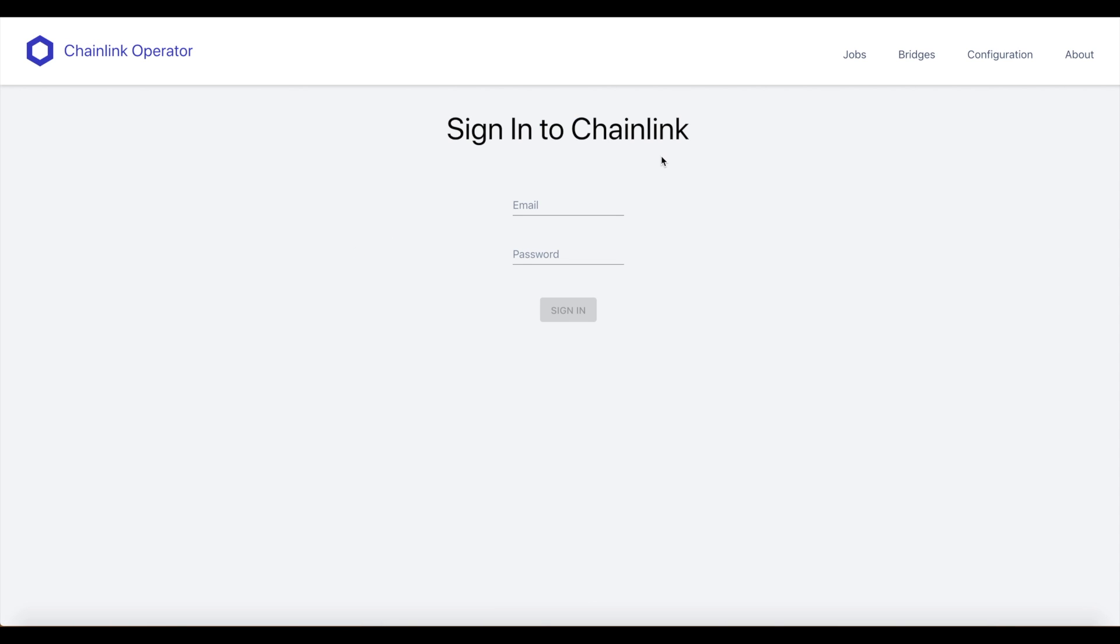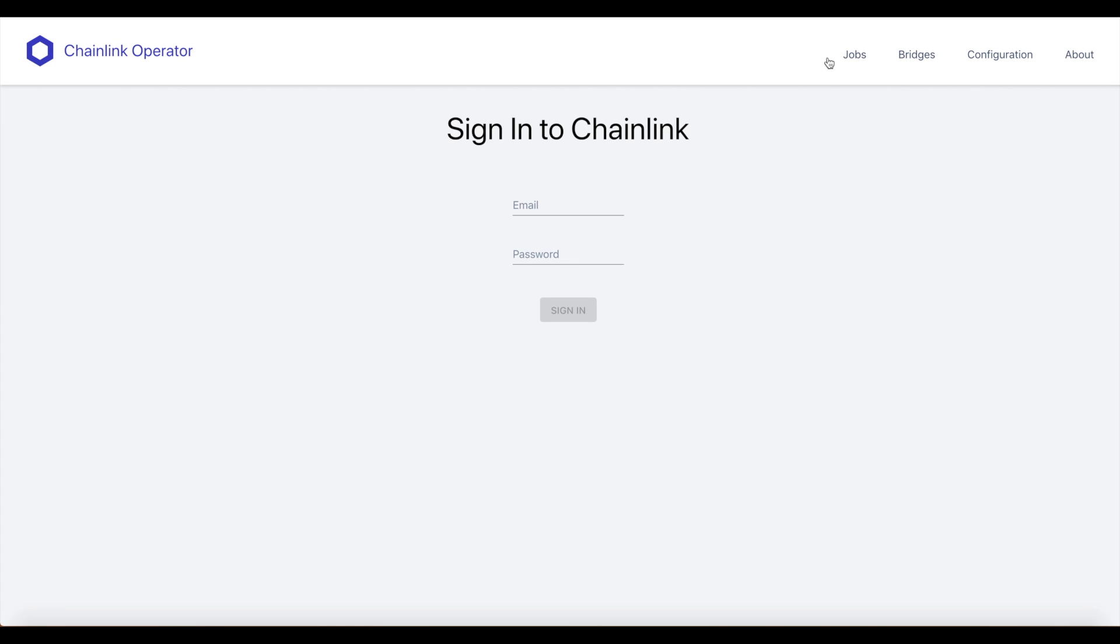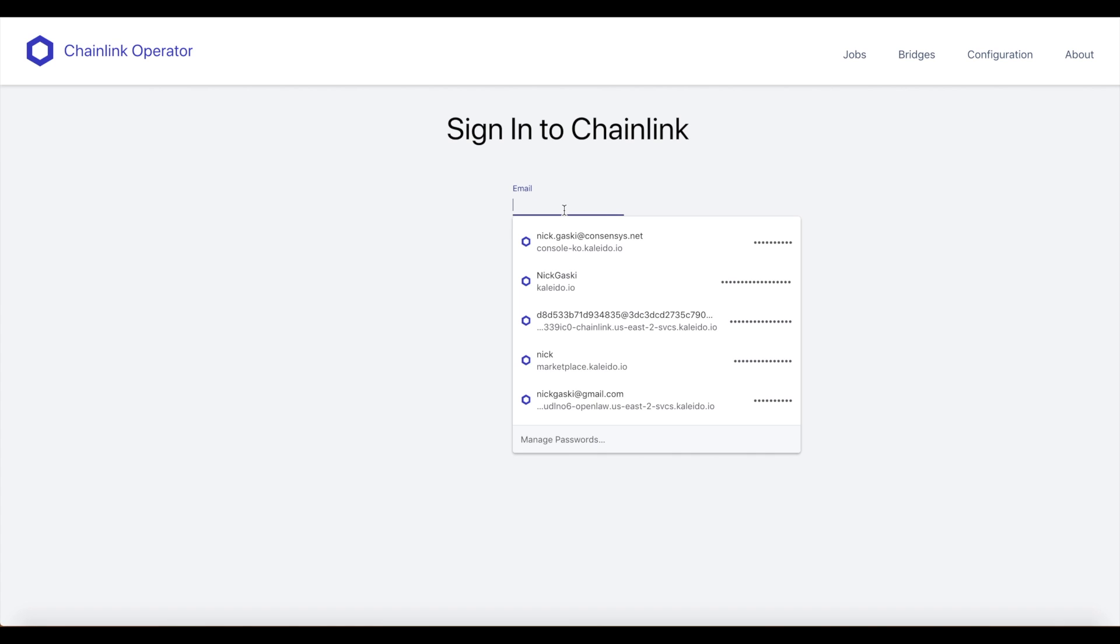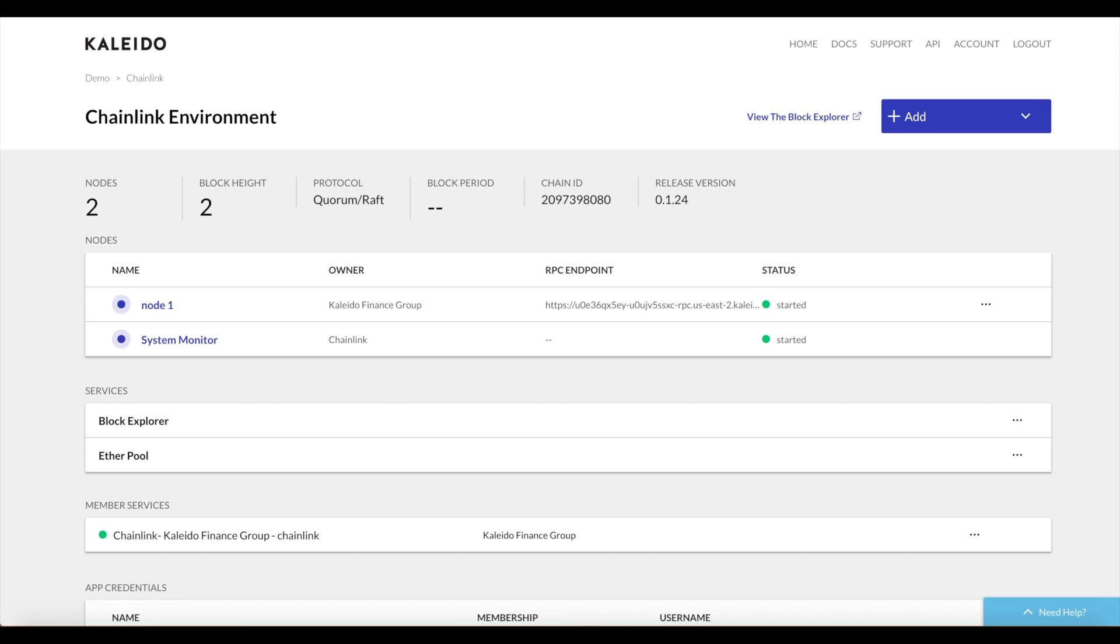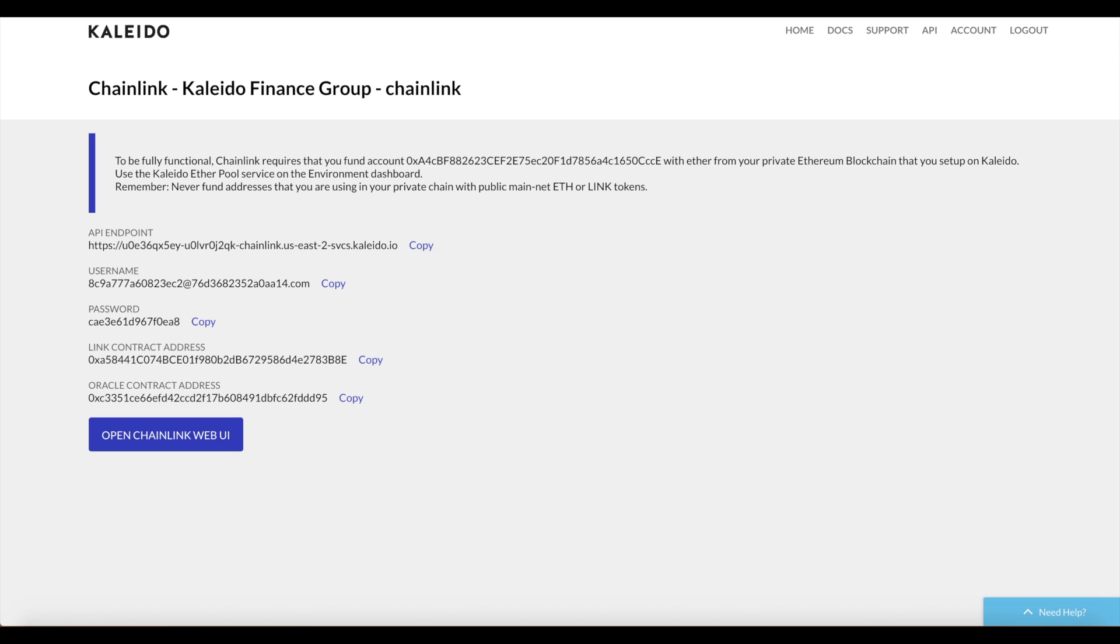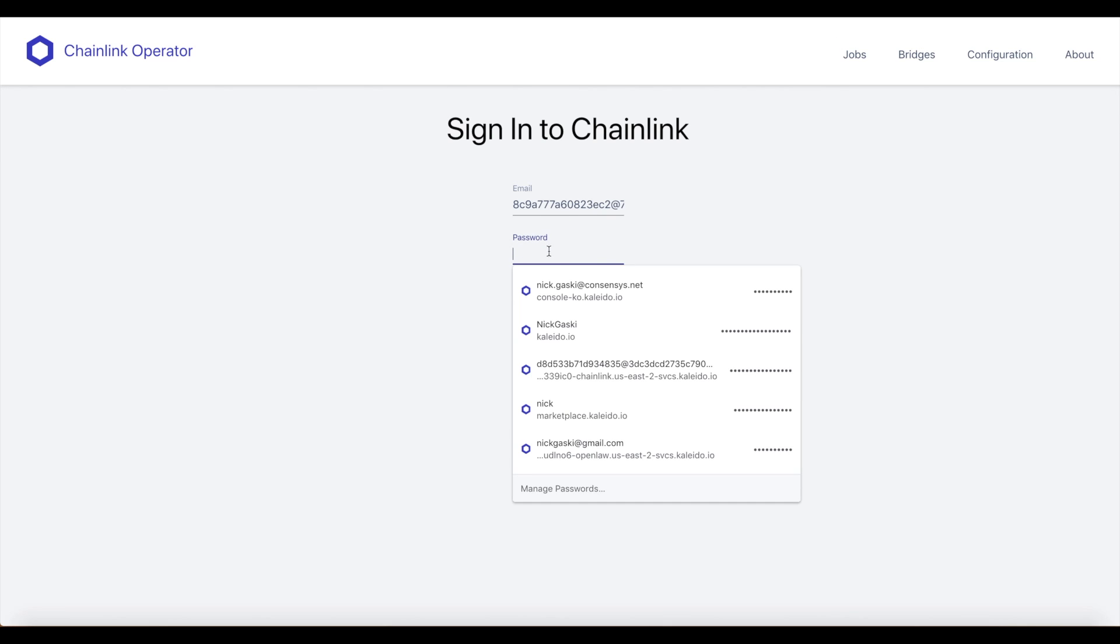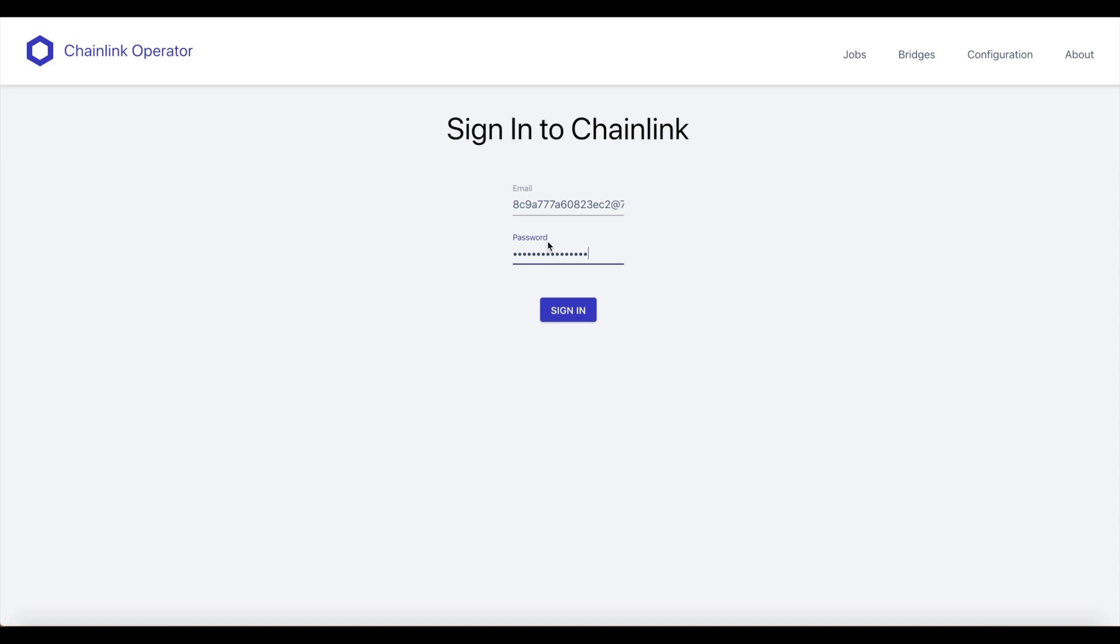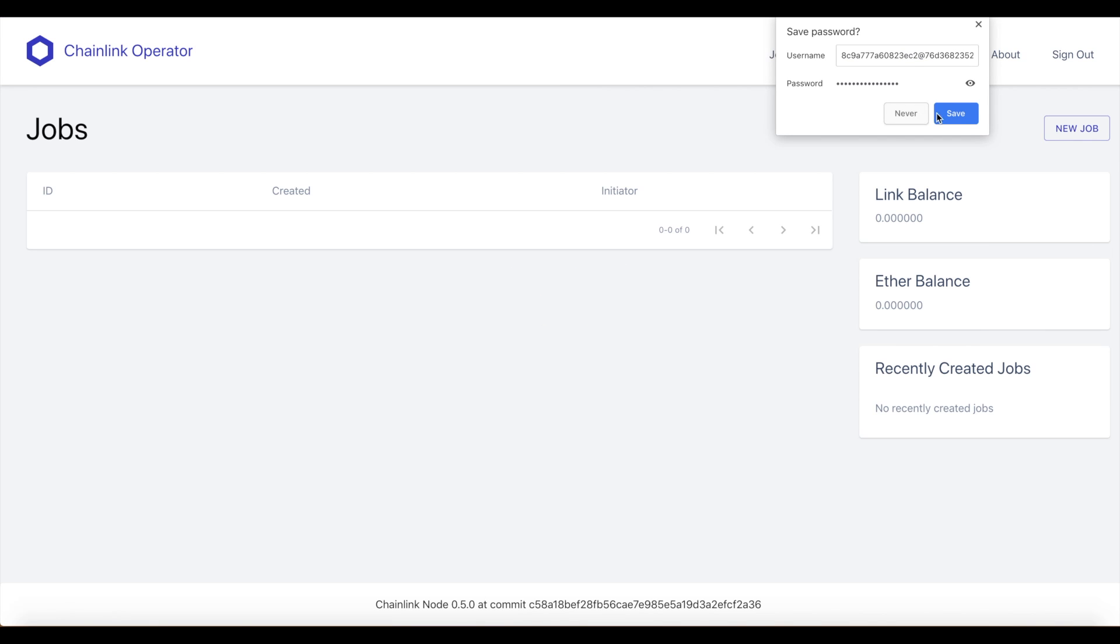This is where we want to leverage those username and password. We'll take our username and we will take our password and go ahead and sign in. Now we want to create a new job and we'll use that sample job template that's reaching out to the bitstamp URL to create our new job ID.